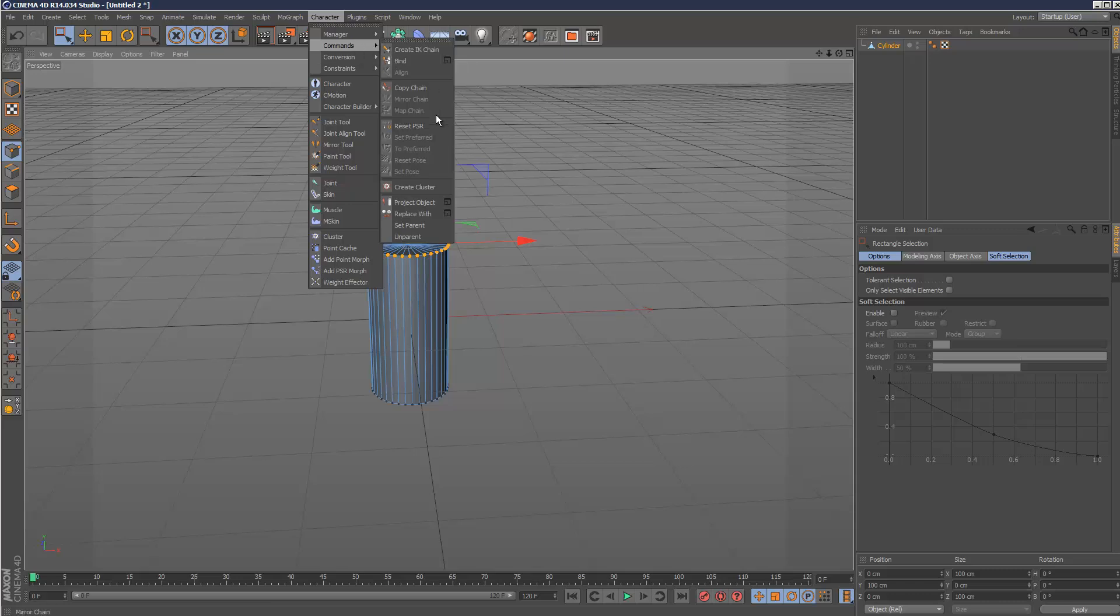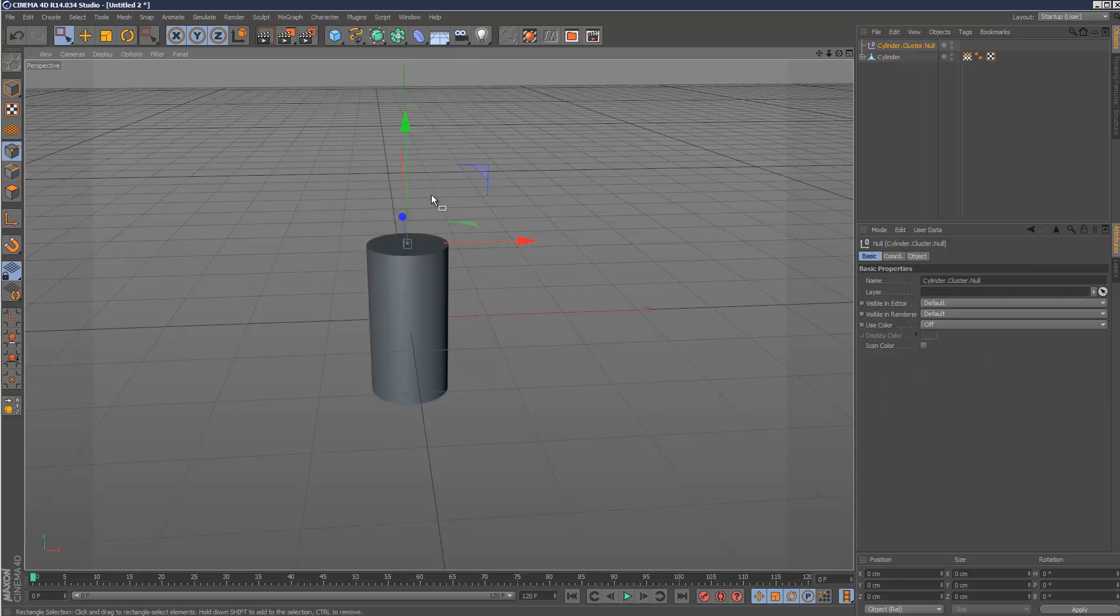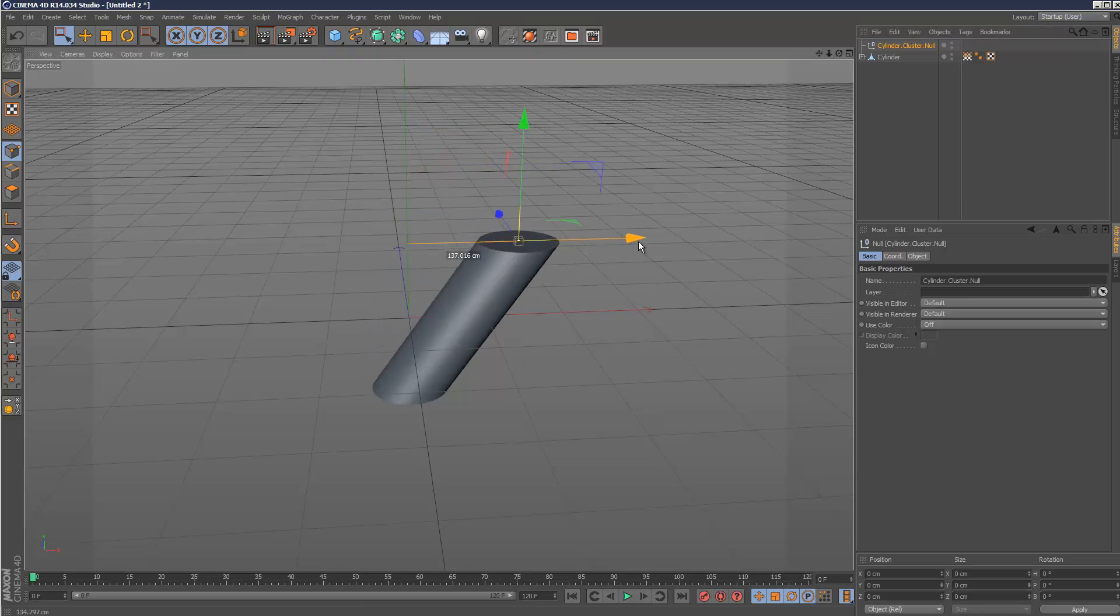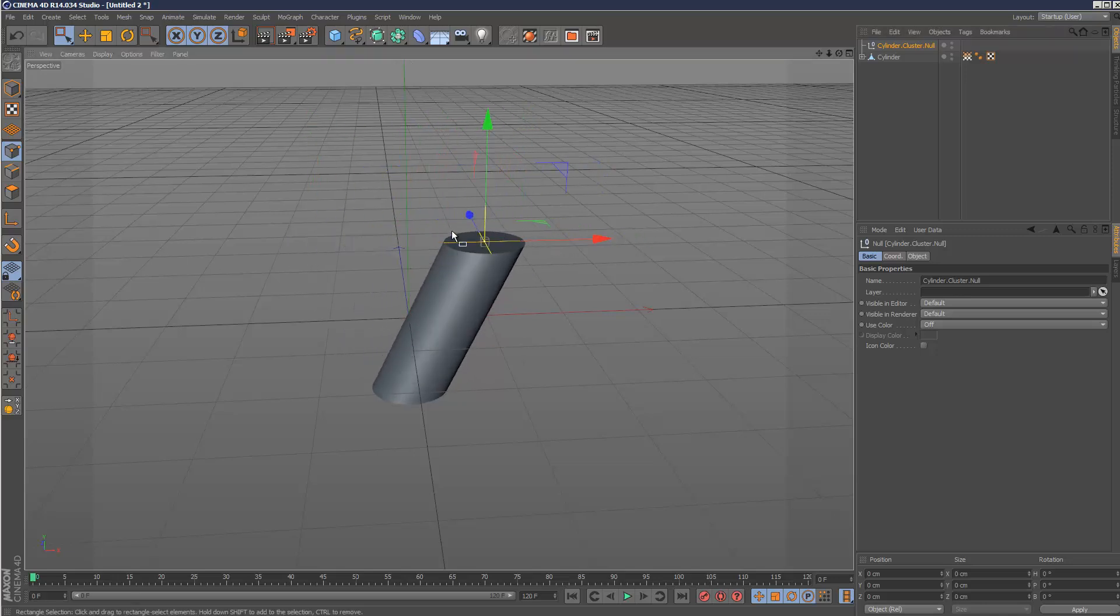Character, commands, create cluster, and I have to move this null now. Yeah. So basically, I think it wasn't selecting the back vertices.